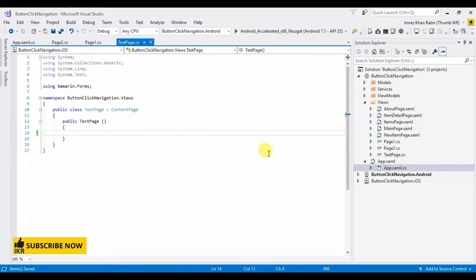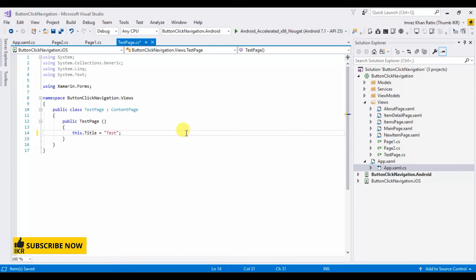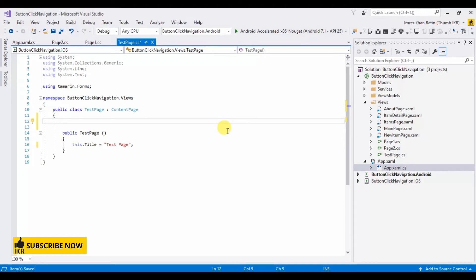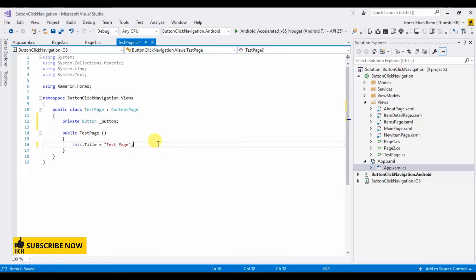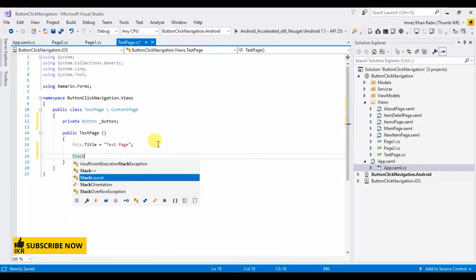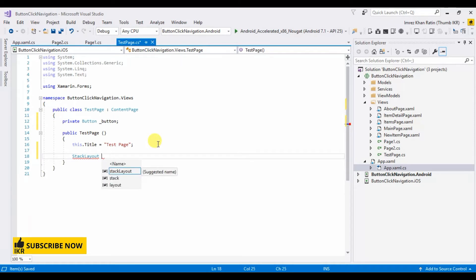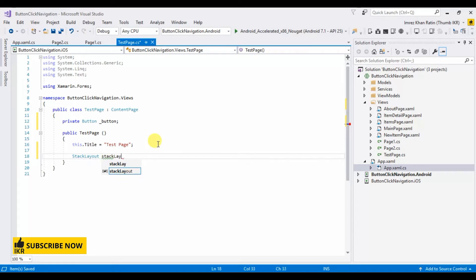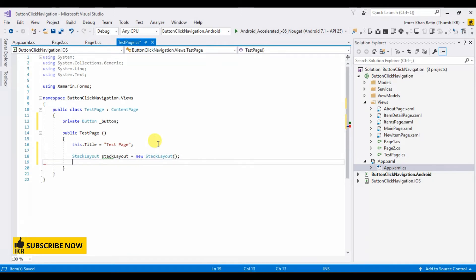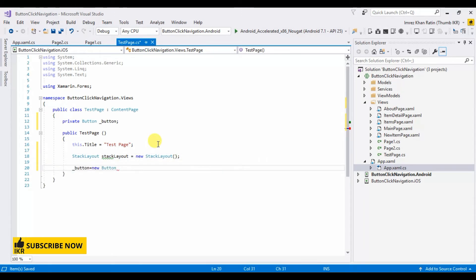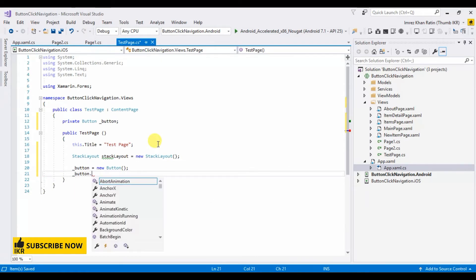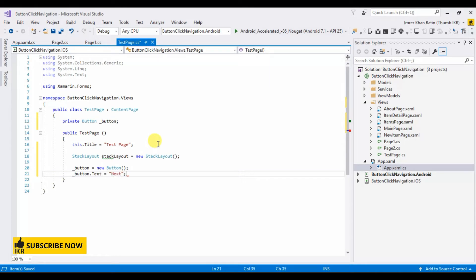Let's go to test page. Title, this dot title, test page. I am gonna declare a button, a next button. Stack layout, which I already described in my previous video. Layout, button button, text, next, button.